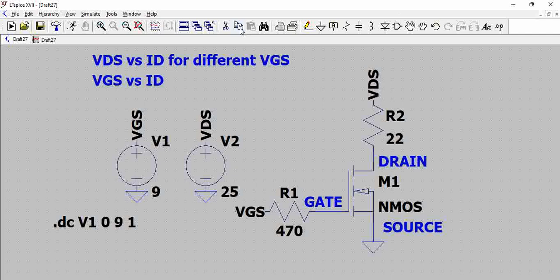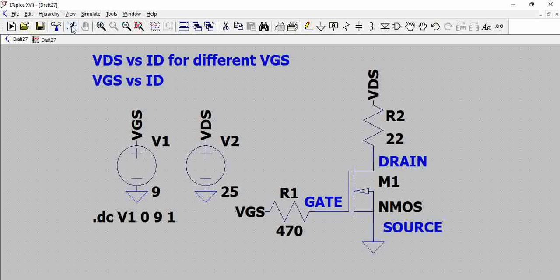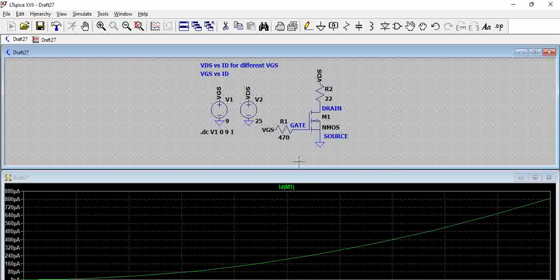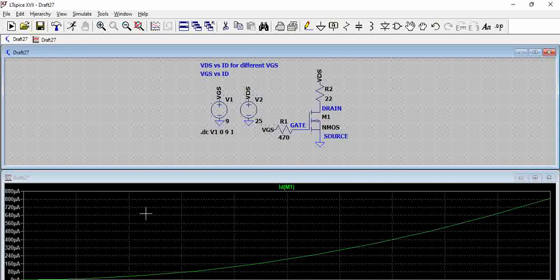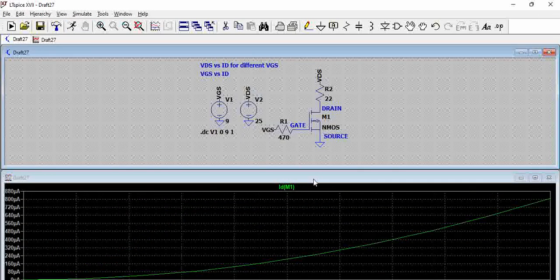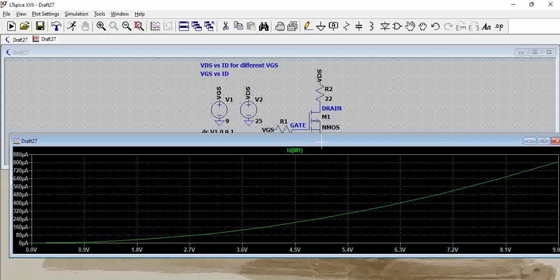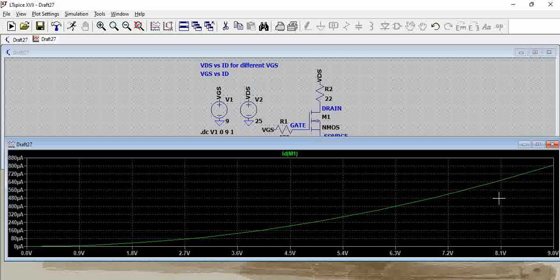And let us try to run now, when we run, you can see here in the plot with VGS, the ID has increased which is the transfer characteristic.